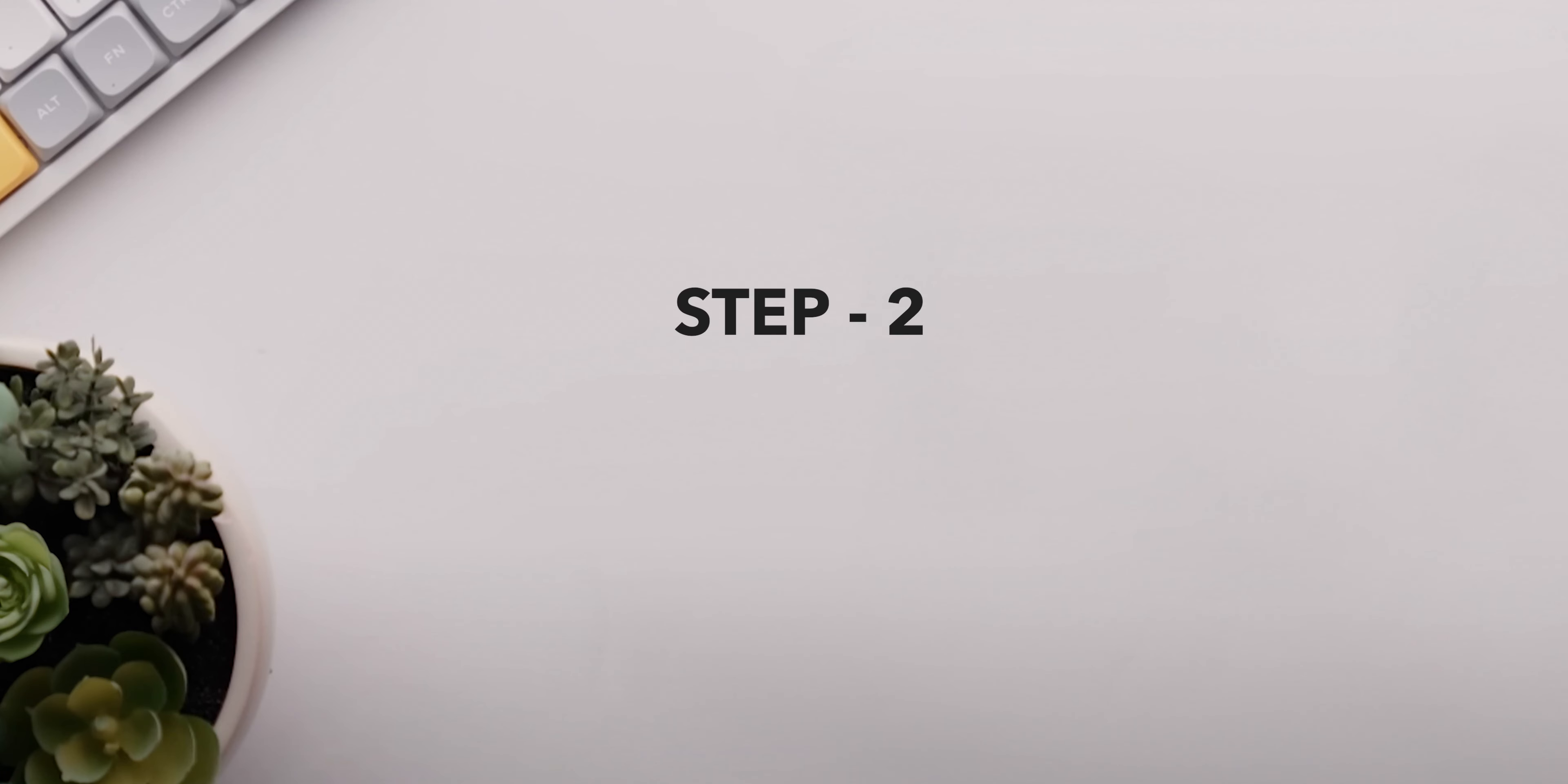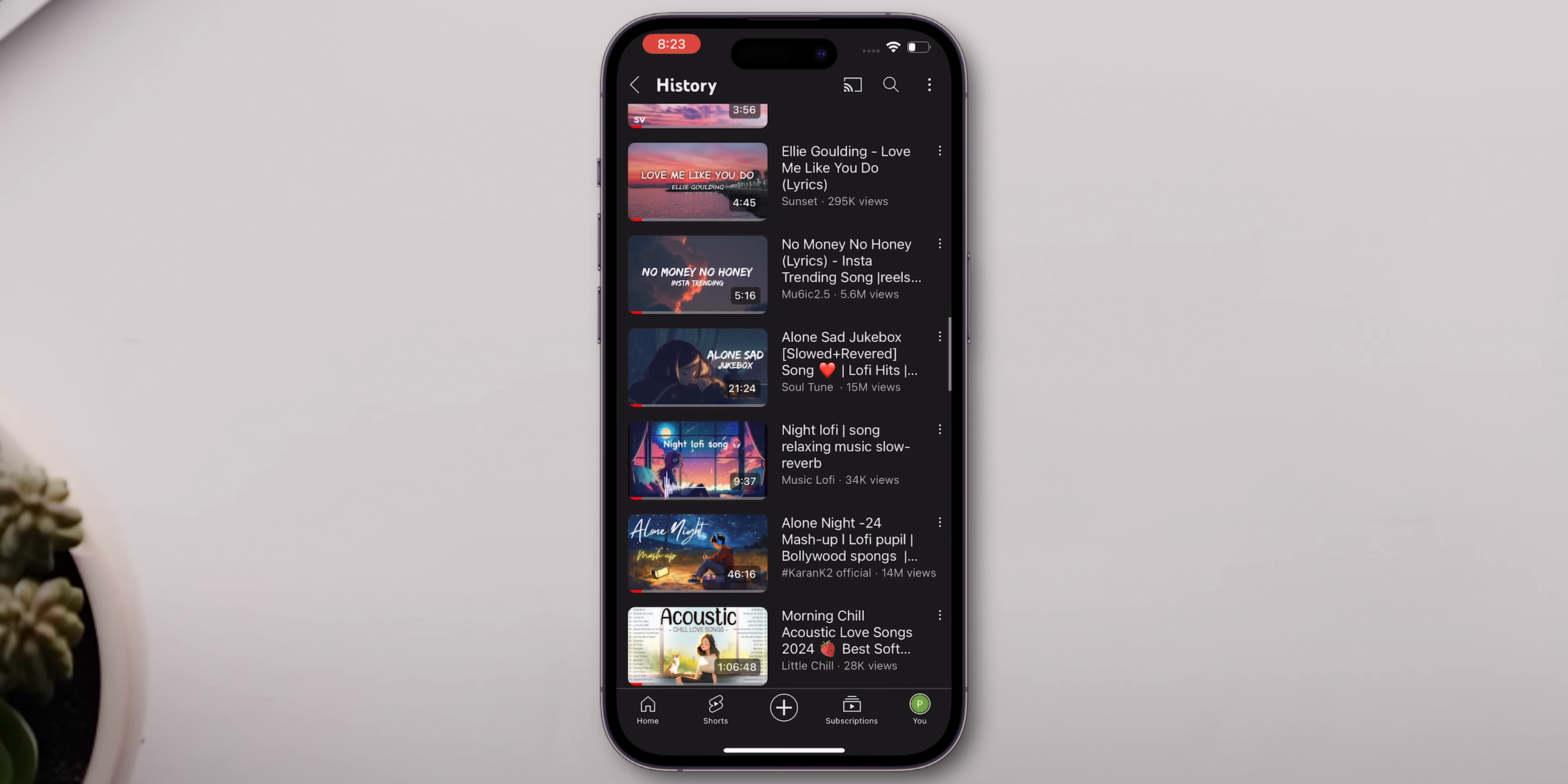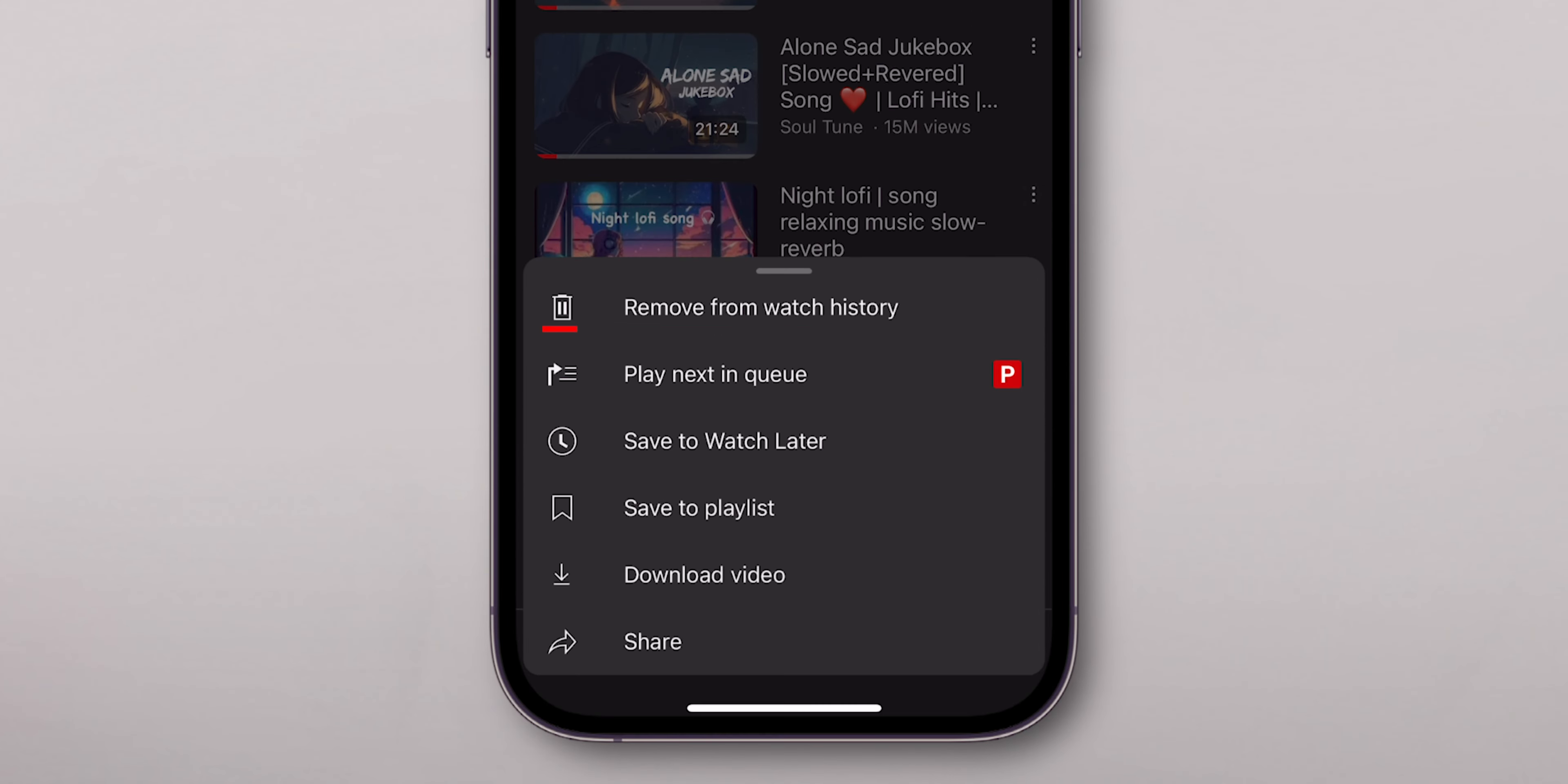Step 2. Deleting your watch history: While in your history page, hover over the video you want to remove. You'll see three dots appear to the right. Click on them, then select Remove from Watch History.